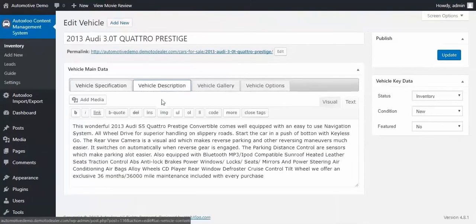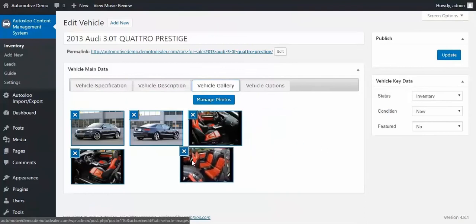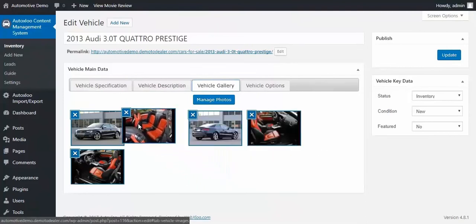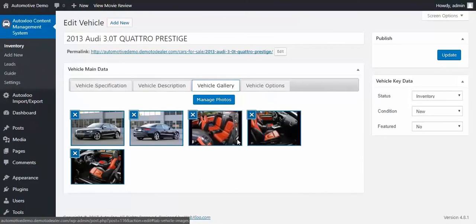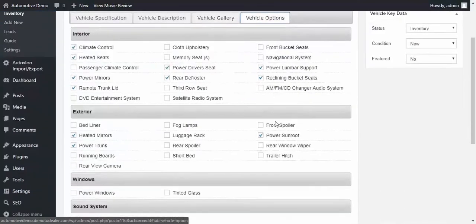You can work with vehicle description and specify detailed information about your vehicles. By managing your vehicle gallery, you would have a real chance to affect your customers decisions with vehicle photos.